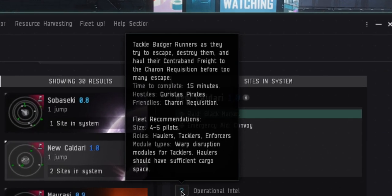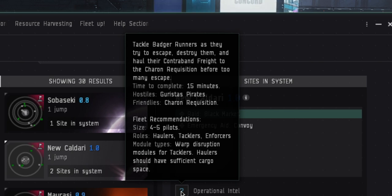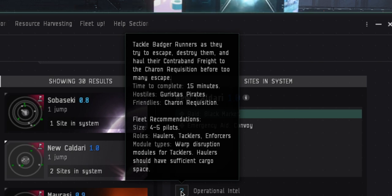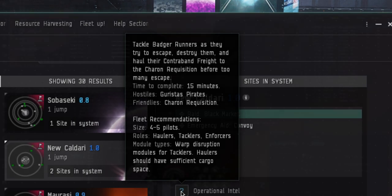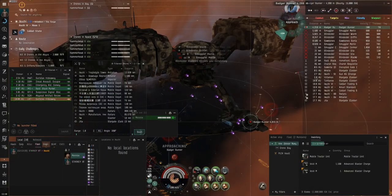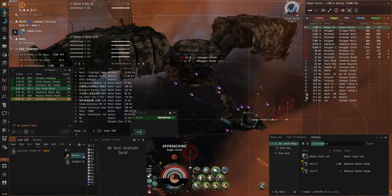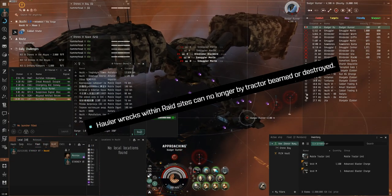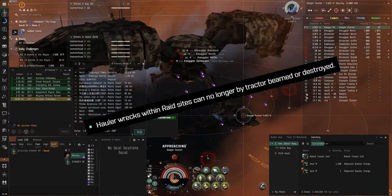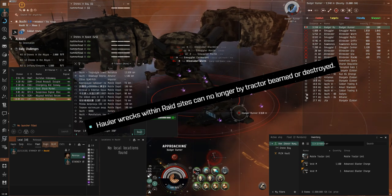Within the first day however, players had optimized the strategy to do away with the hauler by dropping a mobile tractor unit on the freighter. This allowed them to just drag and drop the loot. CCP responded on day 2, making the hauler wrecks immune to tractor beams.